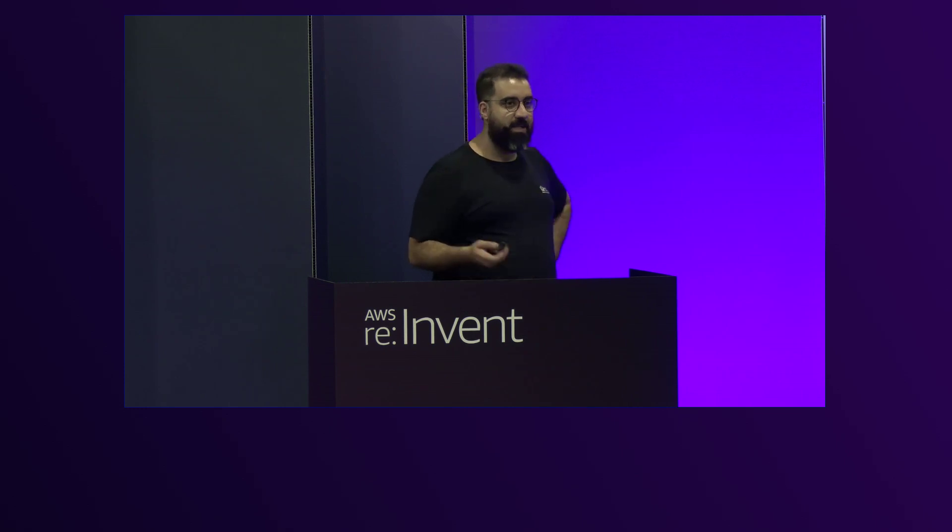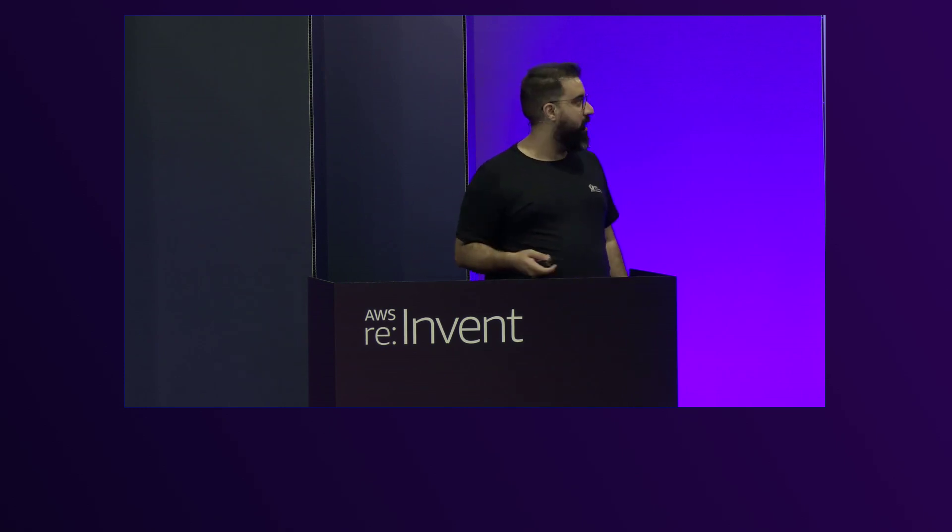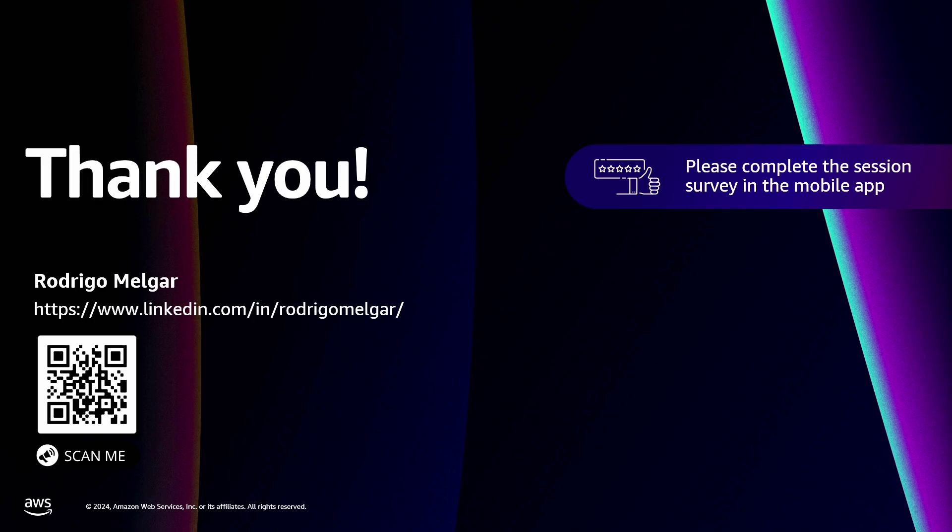I think that's it. If there are any questions, you can contact me on LinkedIn. I invite anyone to contribute to my project. It's open source, so anyone can contribute. That's it. Thank you so much, guys.